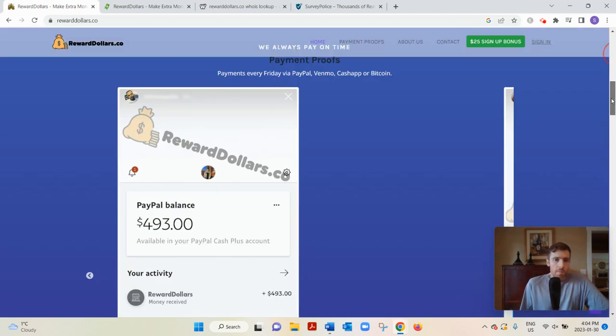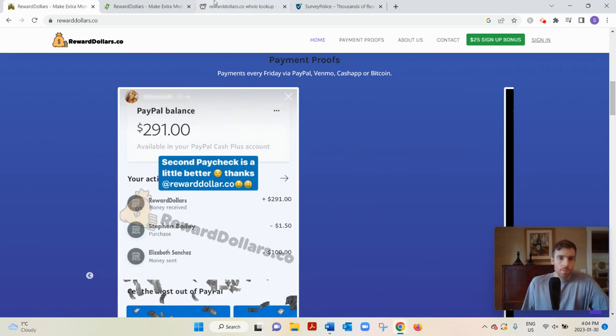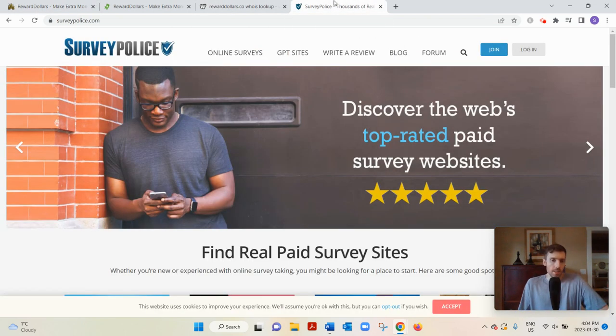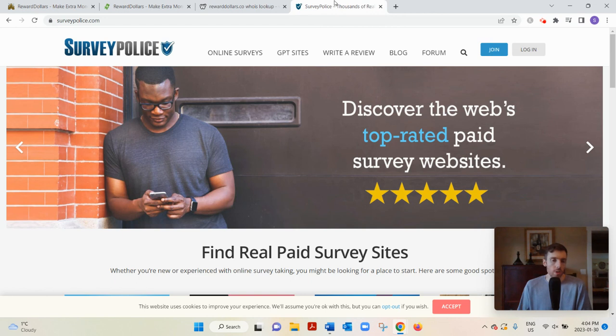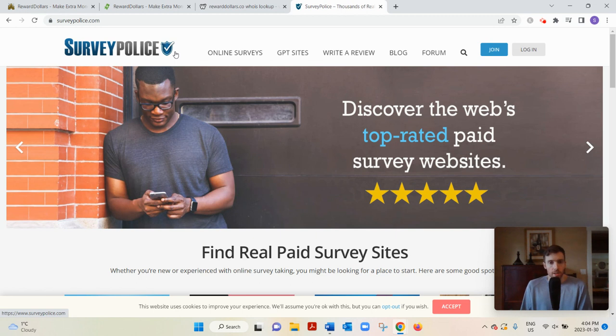That's my review. Now, there are legit GPT and survey websites out there. I like to go to Survey Police and they've compiled the best GPT and survey websites in various countries. But the problem with these websites...